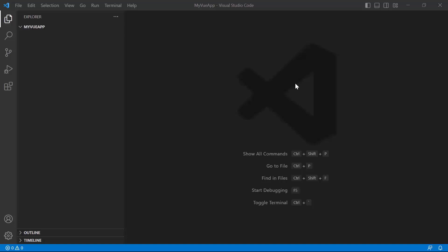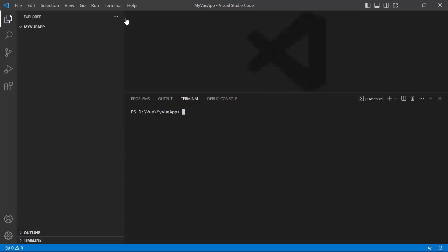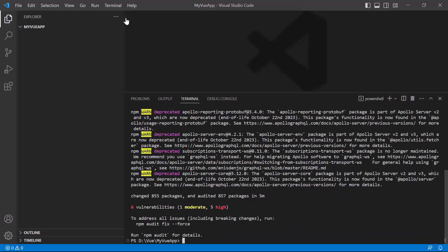Now, I will explain how to integrate the PDF Viewer into the Vue project. Open the terminal window and install the Vue CLI by running the command npm install -g @vue/cli. I will create a new Vue project by running the command vue create my-vue-app.